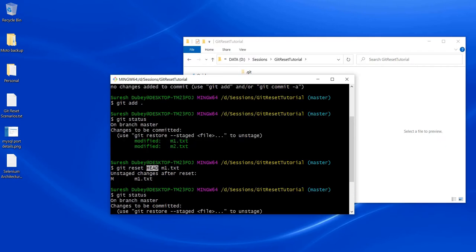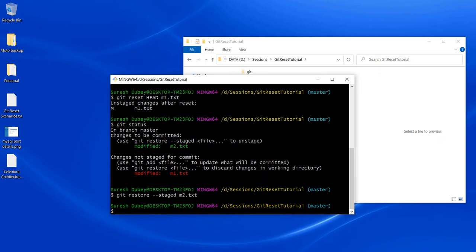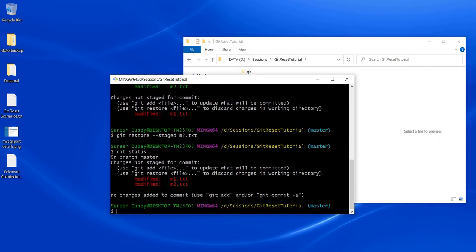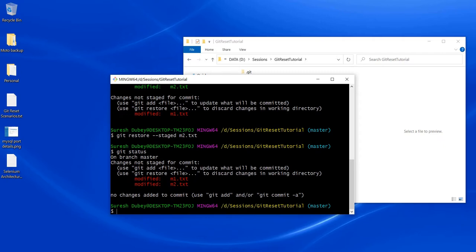Another option to revert the changes — as we can see in the Git console itself, it is prompting us with a suggestion. We can use git restore --staged followed by the name of the file. Currently m2 is in my staging area. It will not show any message. Running git status, we can see both files are now back in the working area, meaning they were moved from staging to the working area.